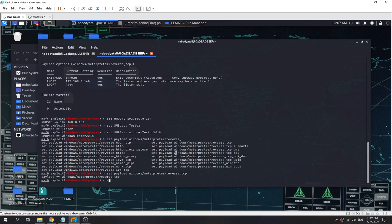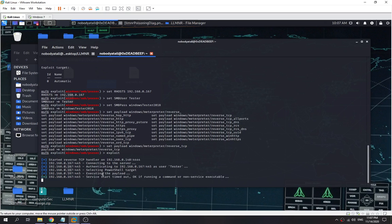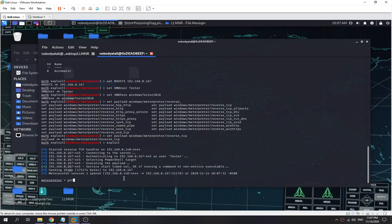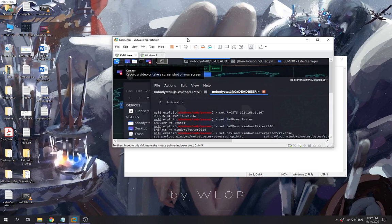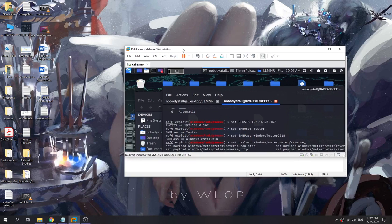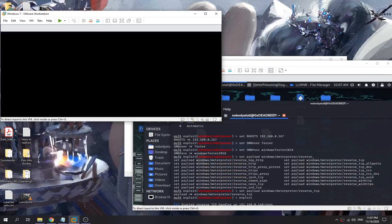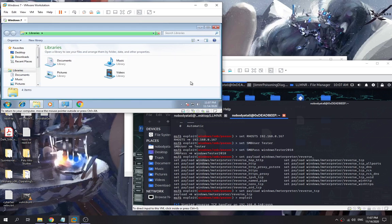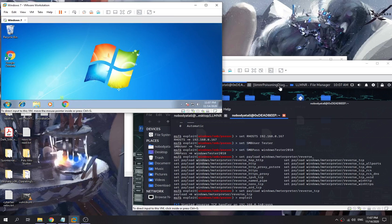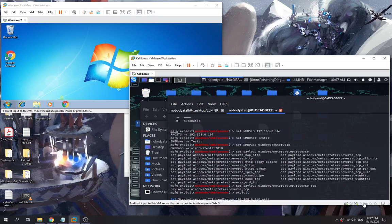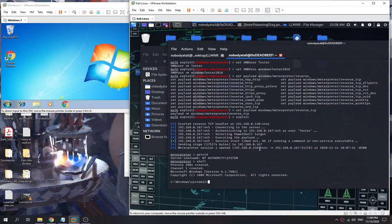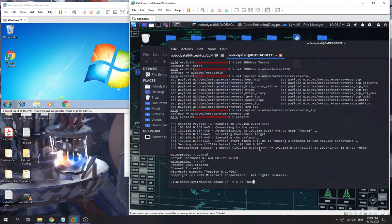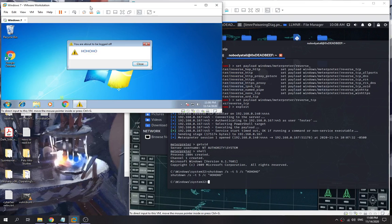Now we launch this one. We execute the payload. Now we just got our Meterpreter shell over here as an NT AUTHORITY\SYSTEM user. Let me separate it out so you guys can see. Over here, let's make an example. We drop into the shell first. We execute the command like shutdown, and then /t, the timeout will be 5, and comment.